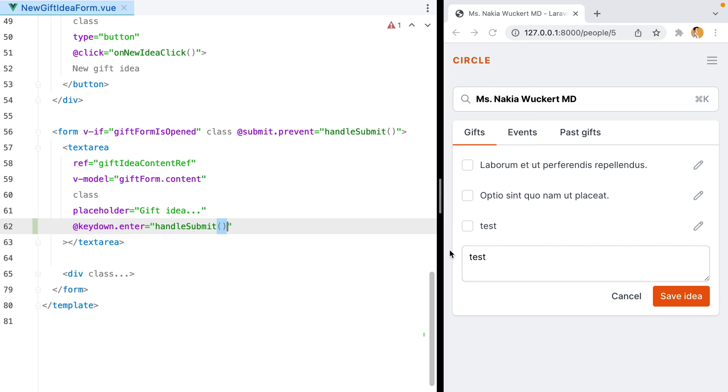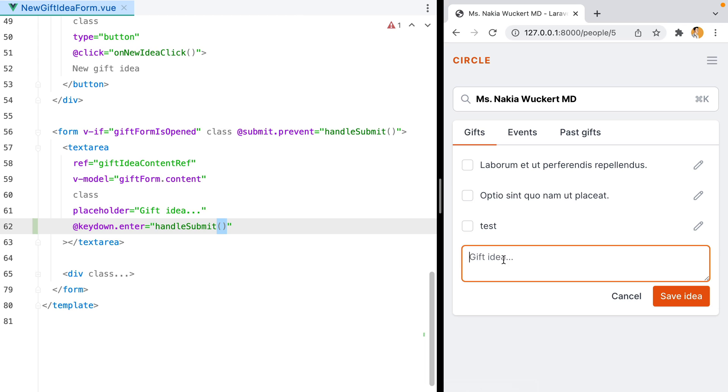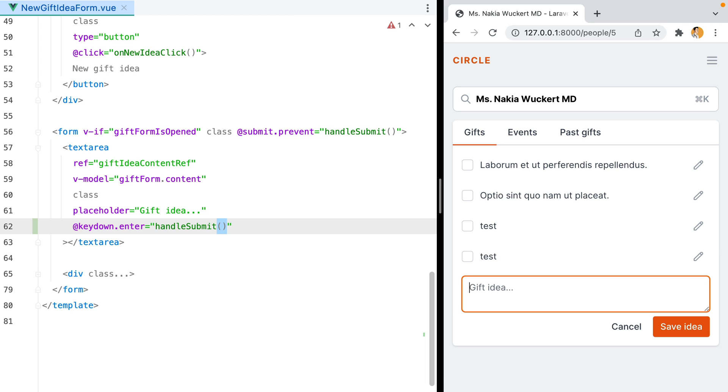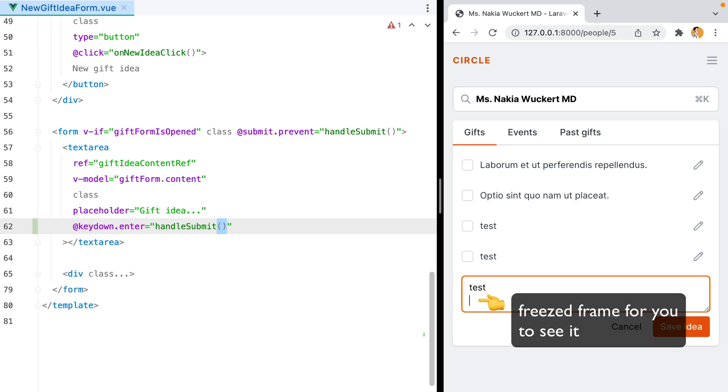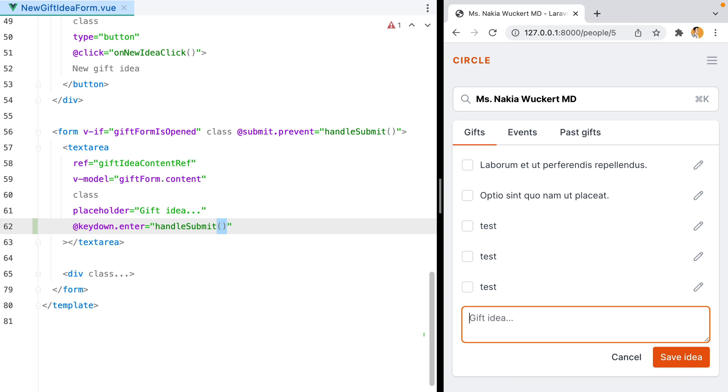If we go in the browser and refresh, click new idea, type something in, hit enter, the form is submitted but we have this glitchy effect where the cursor goes on to the second line.